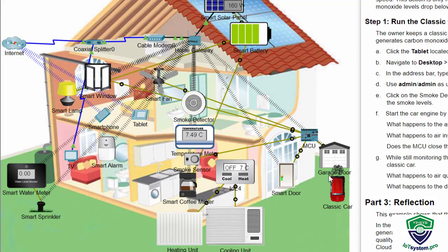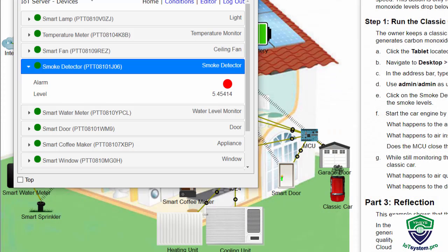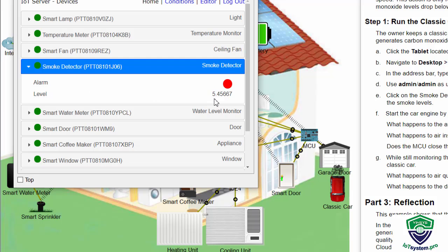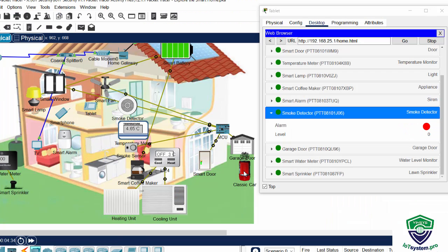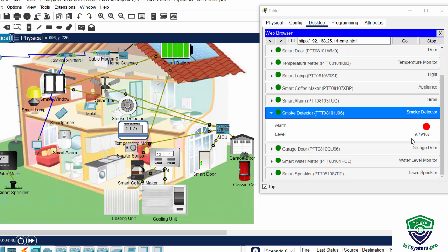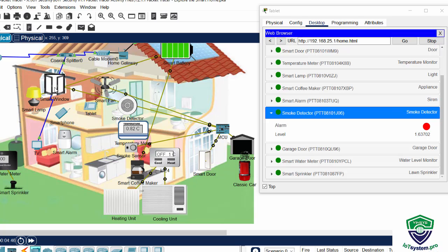And we can see the smoke from the classic car to the garage door. And we open the tablet. And we can see the smoke detector alarm level is rising. And we see, after the alarm level is over 10.3, the smart door, the garage door and the smart window open. And the smart fan is running in high speed.